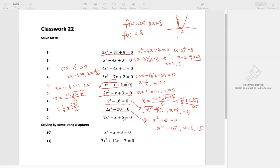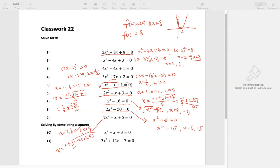Number 9: 7x squared minus x plus 5 equals 0. This cannot be factored, so let's use the quadratic formula over here. A is 7, B is negative 1, C is 5. The solution is negative b — negative negative 1, which is positive 1 — plus or minus the square root of negative 1 squared, which is 1, minus 4 times 7 times 5, all divided by 2 times 7, which is 14. That equals 1 over 14 plus or minus: 4 times 5 is 20, times 7 is 140, so 1 minus 140 gives us i times the square root of 139, divided by 14. So we get two complex solutions.